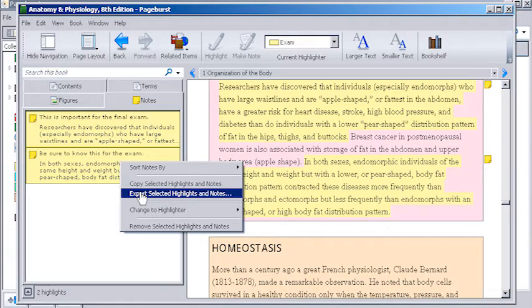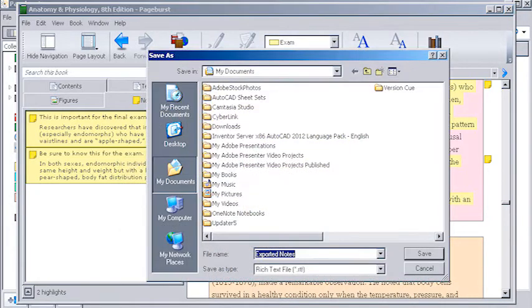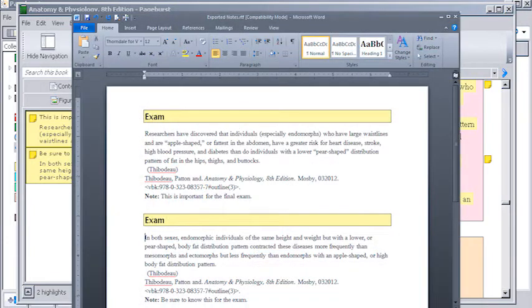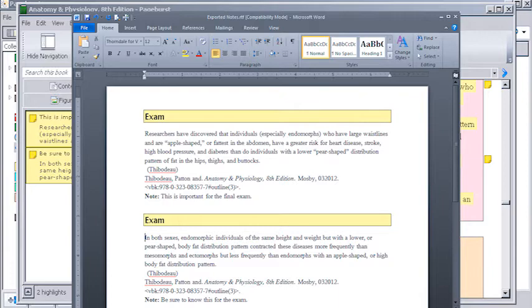This function will generate a Word document containing all your color coded notes and highlights that you can add to, print, and customize any way you'd like.